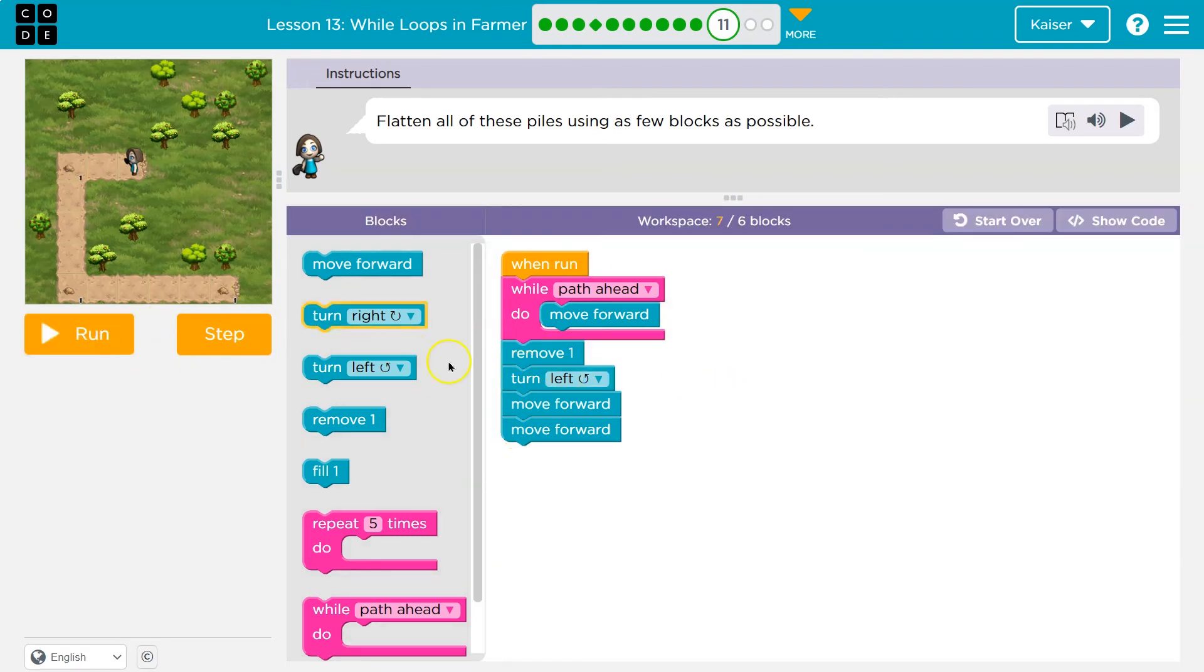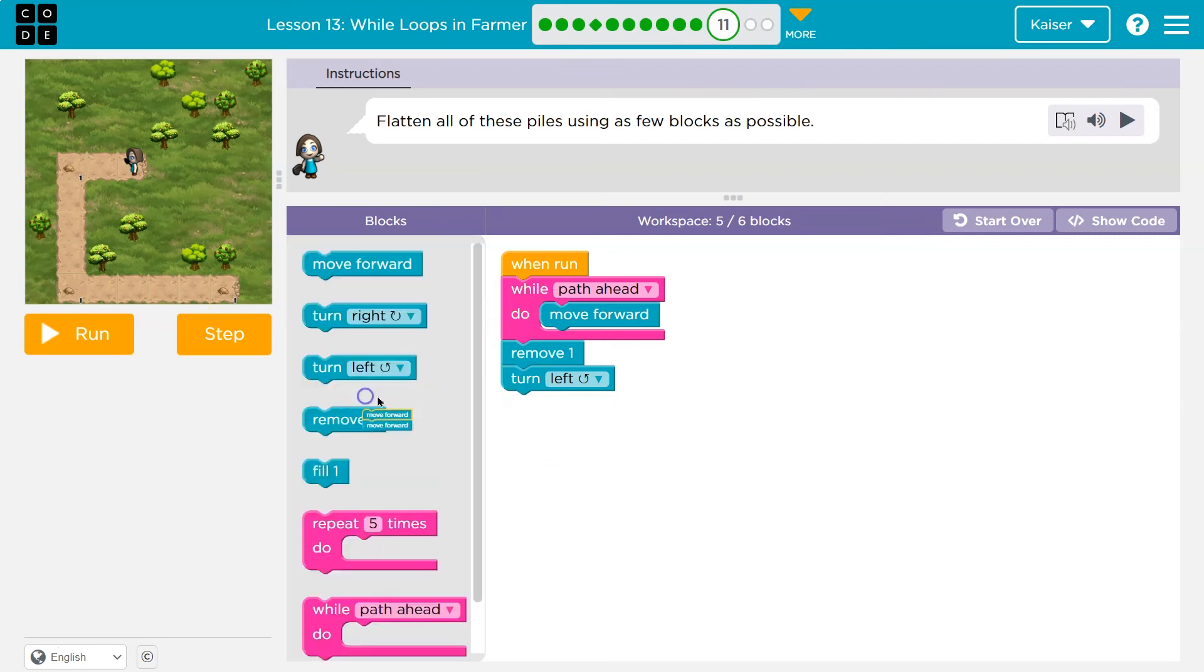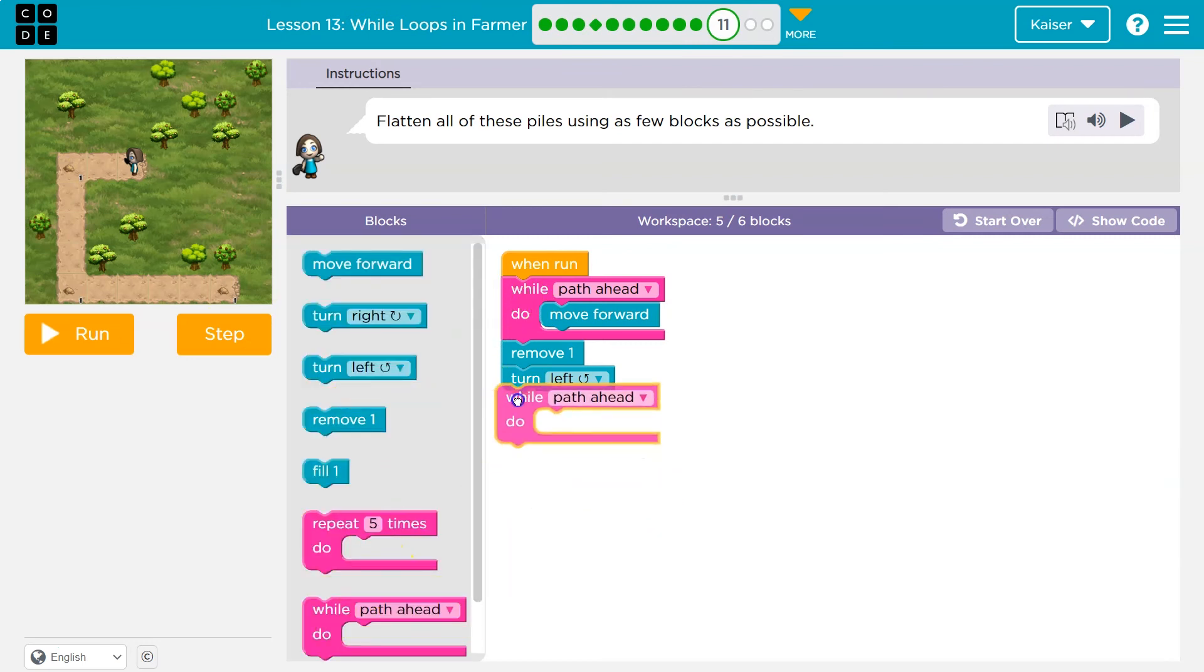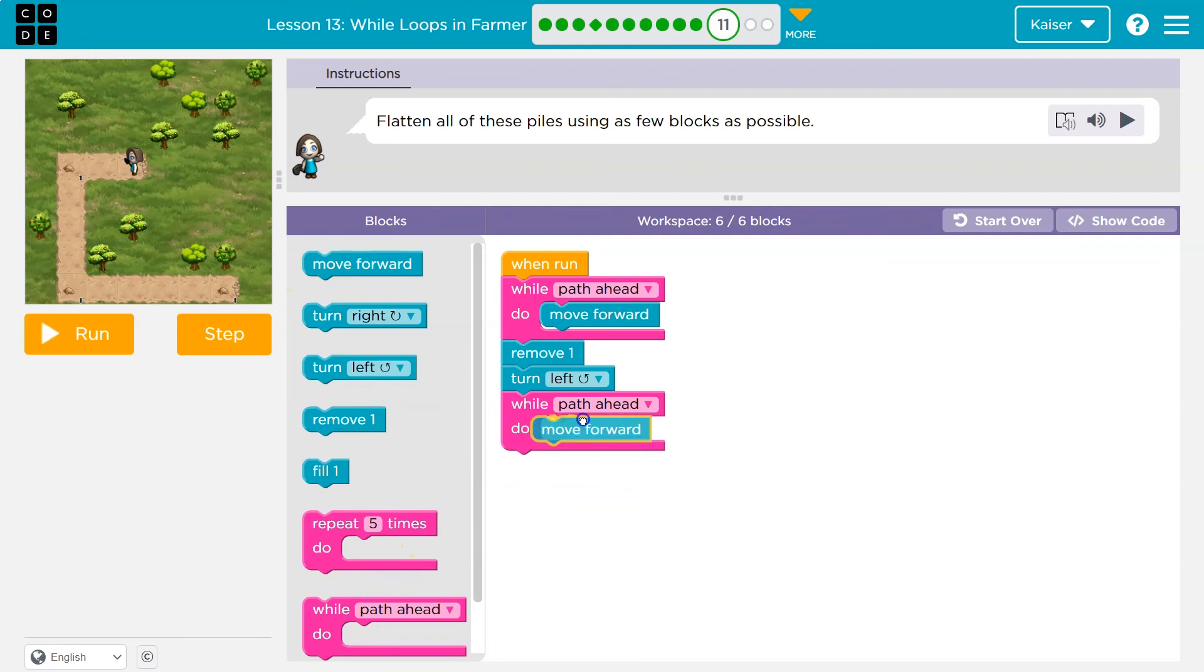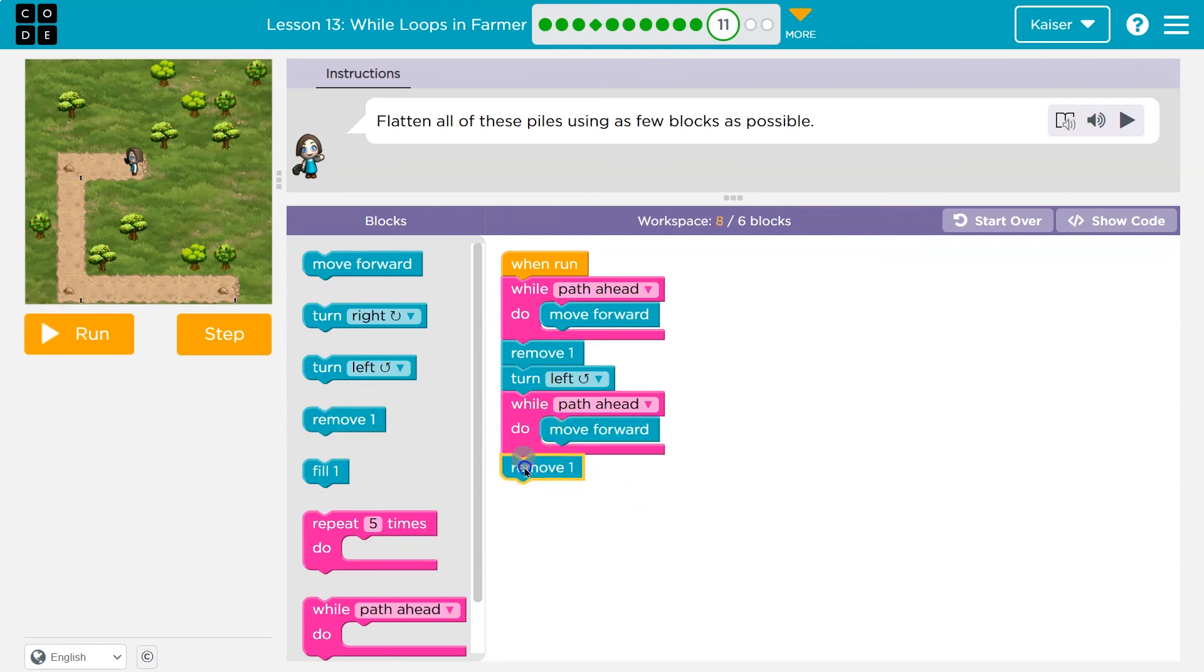Now we already said this is going to be an uneven amount each time. So like I did up here, let me do that again. Since I'm not sure each edge is a bit different, let's do while path ahead and move forward. When I get to the end here, I can remove and then I'll turn left.